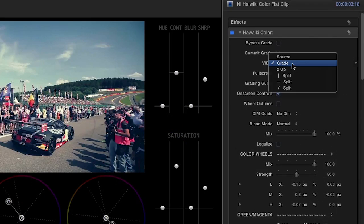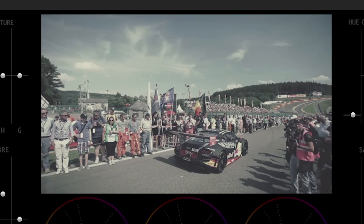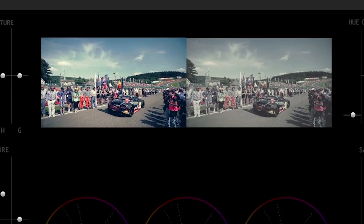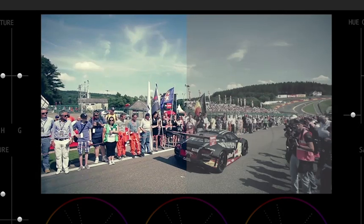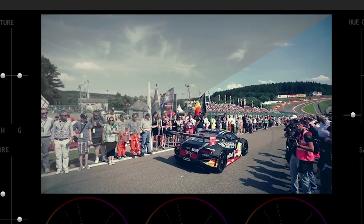The View drop-down menu gives you great ways to compare your grade to your original image: Source, Grade, 2-Up, Vertical Split, Horizontal Split, Diagonal Split.